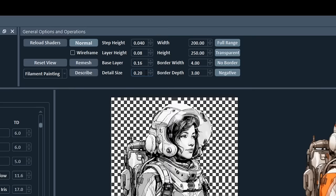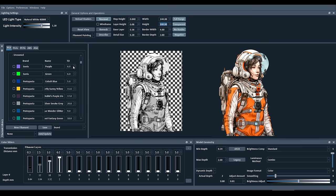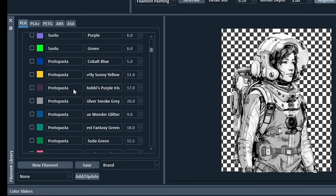Then we have width and height, which controls the size of the final STL. If you need to shrink or enlarge an image to suit your printer, here's where you do it. On the left we have our filament library, and there really is a lot of filaments already inbuilt and calibrated, which is this number in the right-hand column.